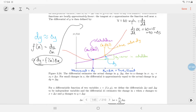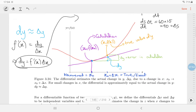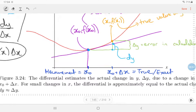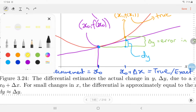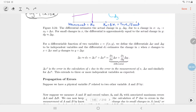So to estimate the error in a calculation, multiply the derivative of the thing you're calculating by the error, and that gives you an estimate. If you look at the purple tangent and the red curve, they agree very closely for a small error — which is what you'd expect. For a differentiable function of two variables, we define differentials delta-x and delta-y similarly.